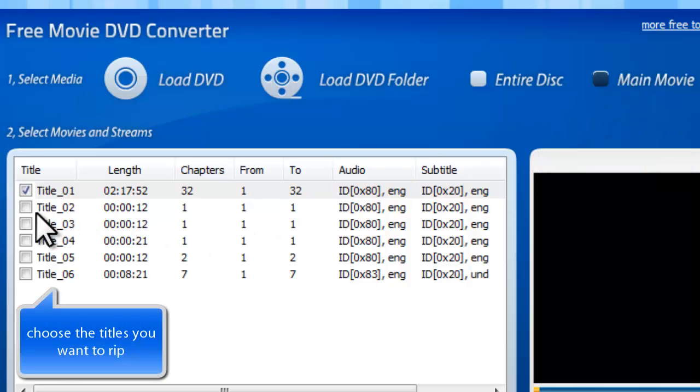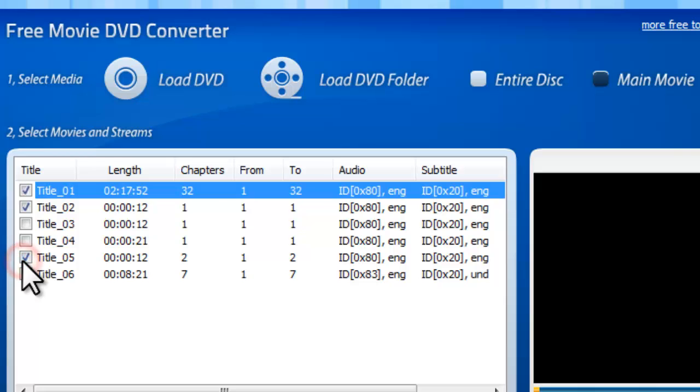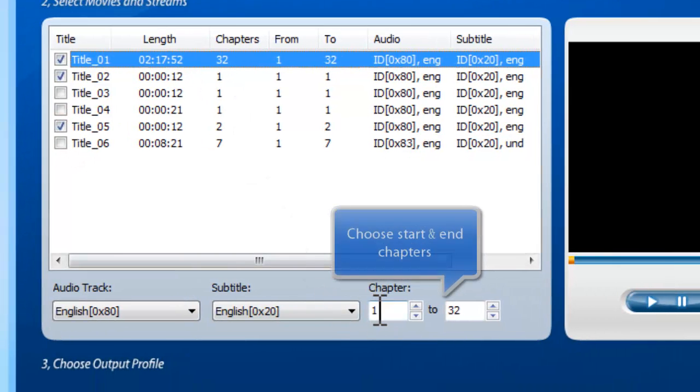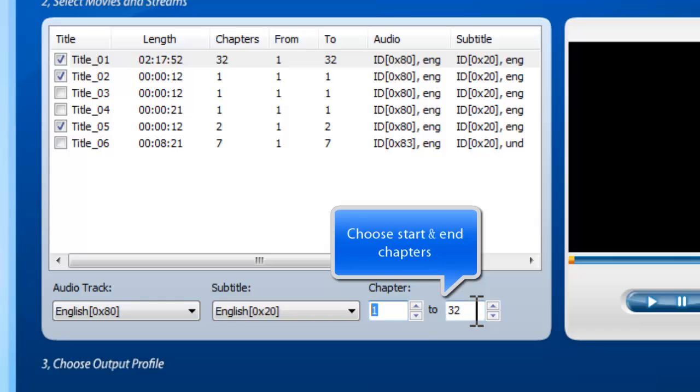Also, you can check the titles you need. Choose the start and end chapters of the titles to convert.